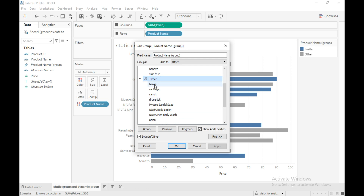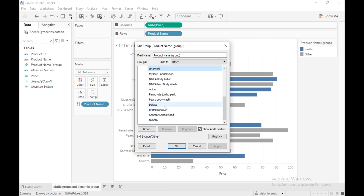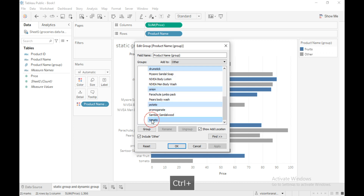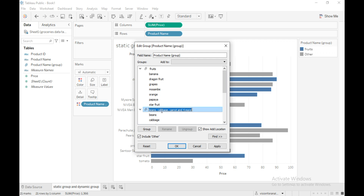Now I will group all the vegetables and add them to the vegetables category. Keep pressing Ctrl and select the members you want to add — onion, potato... then click on group. The group is created with the combination of all the names you selected. Rename this group name — I'll name it 'Vegetables', then click OK.